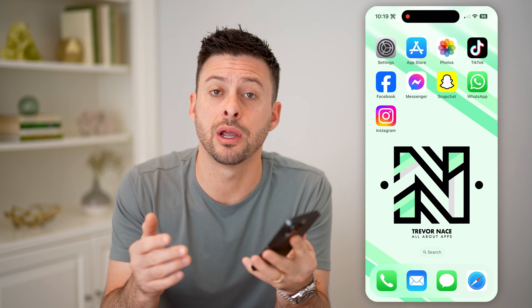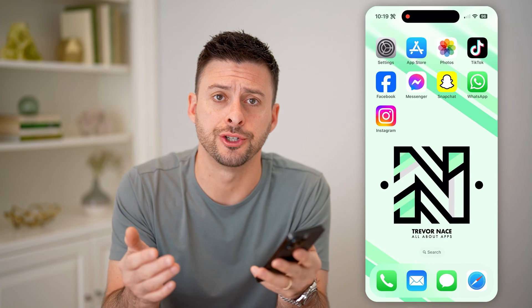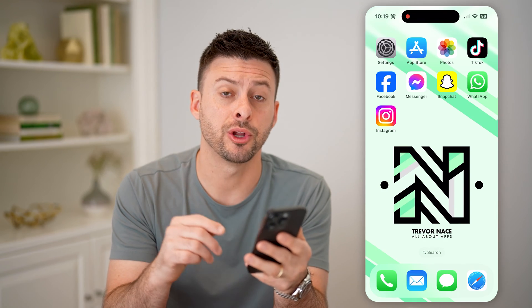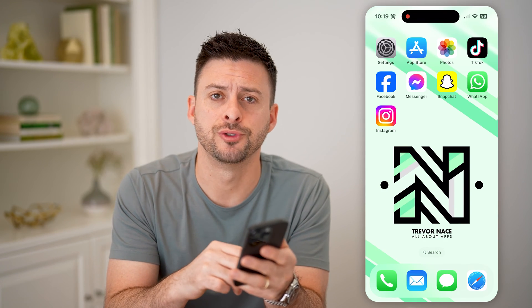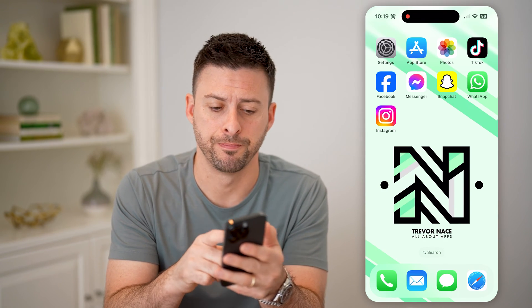Hey guys, Trevor here. In this video, I'm going to show you how to check Instagram monetization. It's pretty quick and easy, so let's jump right in.